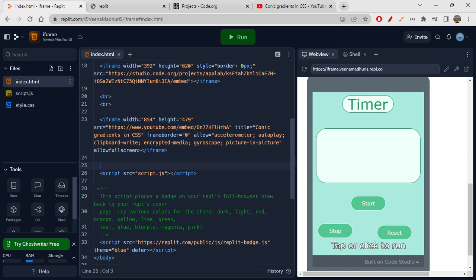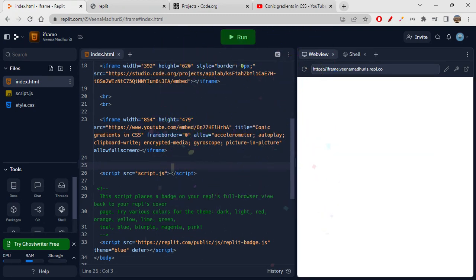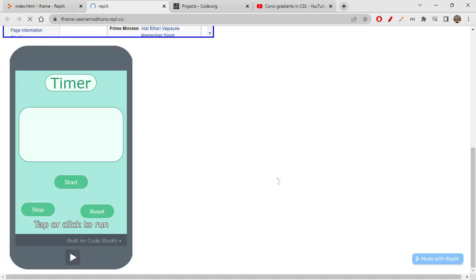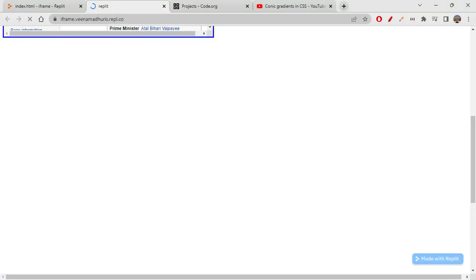Let's explore this YouTube iframe tag. Width and height are given, source is given, title is given, frame border is zero so there's no border. The allow attribute includes: accelerometer, autoplay, clipboard, encrypted-media, gyroscope, and picture-in-picture — these are sensor-type permissions. There's also allowfullscreen. You don't need to manually write any of this — YouTube provides it all.